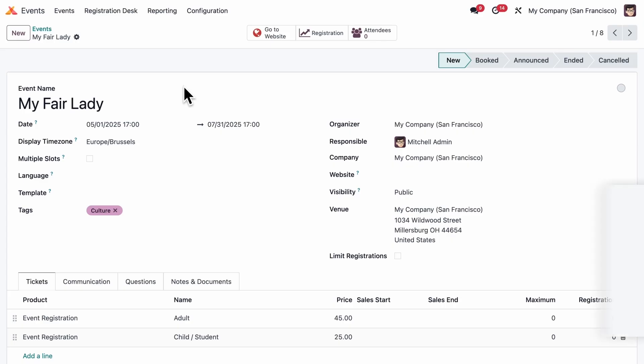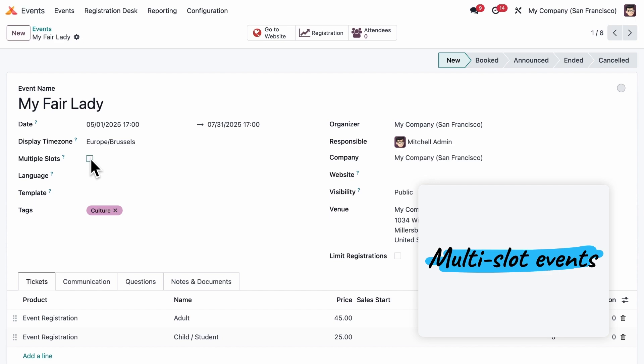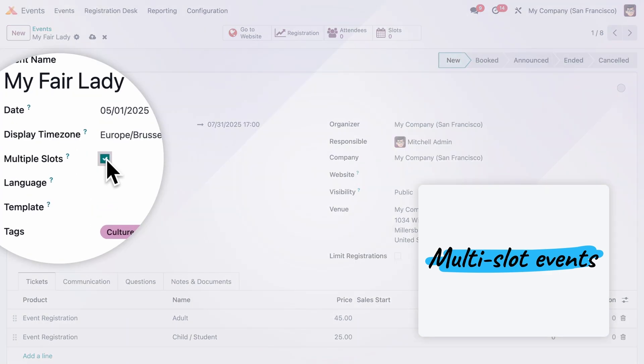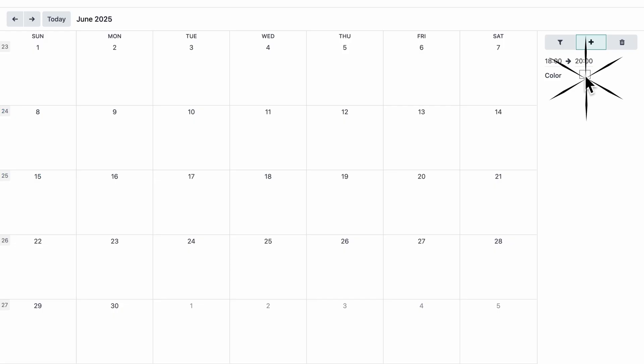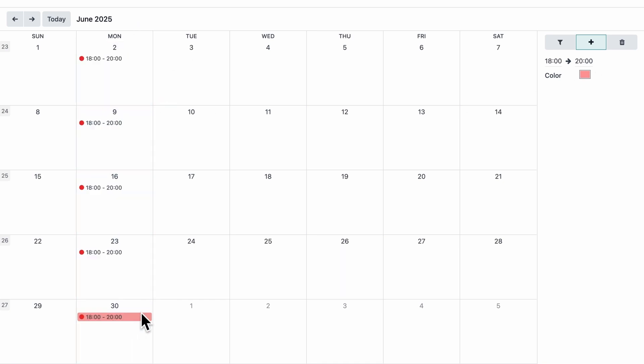Organizing events with multiple time slots? Create slots in seconds via the calendar view. Select your times, choose a color, then just click and drag.